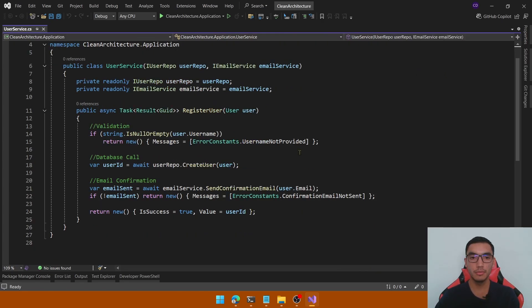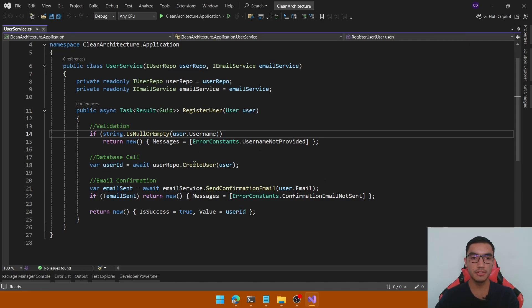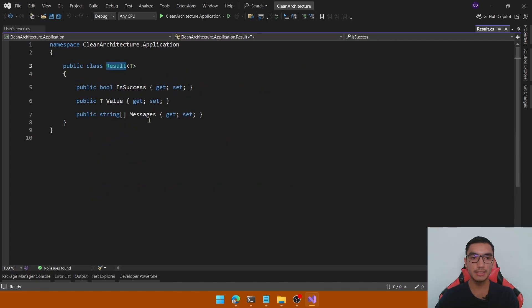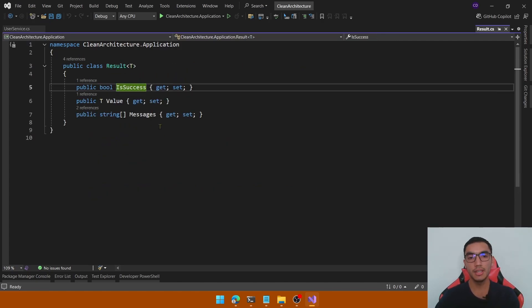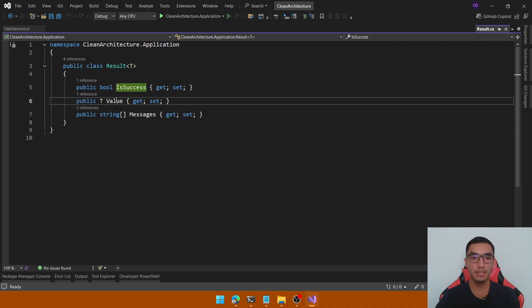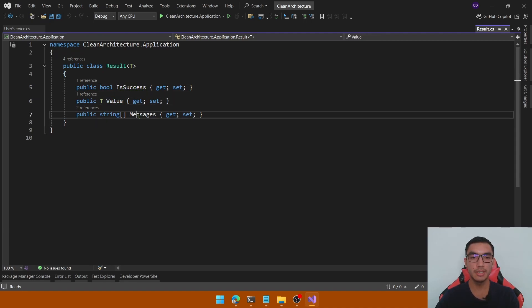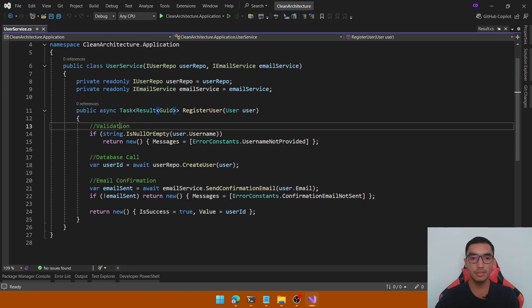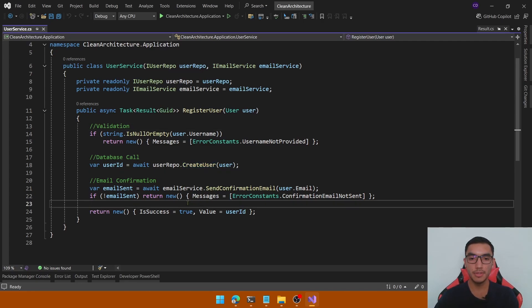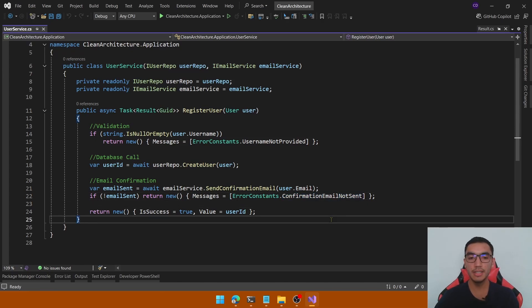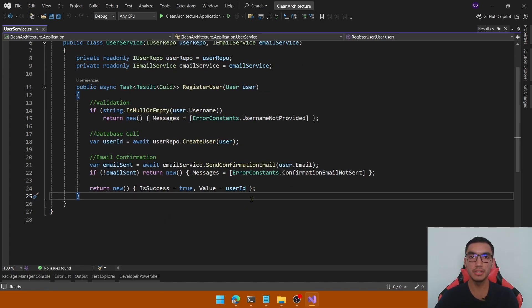This class has two dependencies: the first is the user repository to store a user in the database, and the second is to send an email to confirm the registration process. In the RegisterUser method we have three steps: validate the input request, call the repository to create a user, and send a confirmation email. The result class contains three properties: whether the response is successful, the value of the result, and any error messages. If the email is not sent, the method returns an error message; otherwise it sets success to true and returns the new user ID.